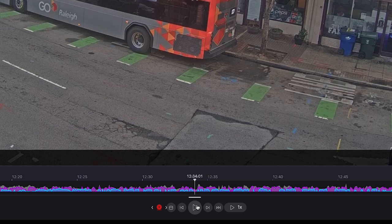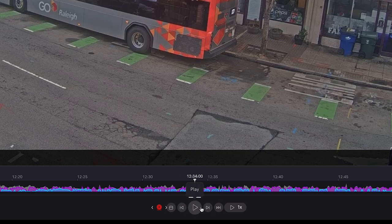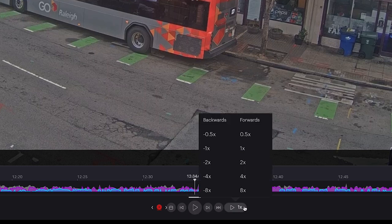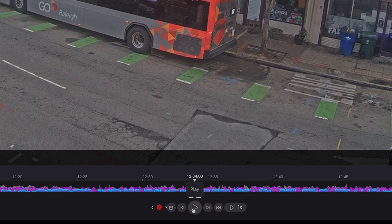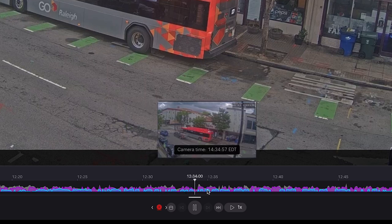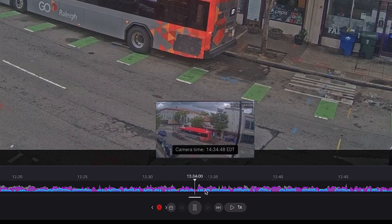Pause the playback and then use the frame-by-frame backward button or frame-by-frame forward button to navigate along the timeline. Adjust the speed of the playback or play in reverse by clicking the playback speed button and select the required playback speed and direction. Hover over the timeline to display a thumbnail image of the video at that point in time.